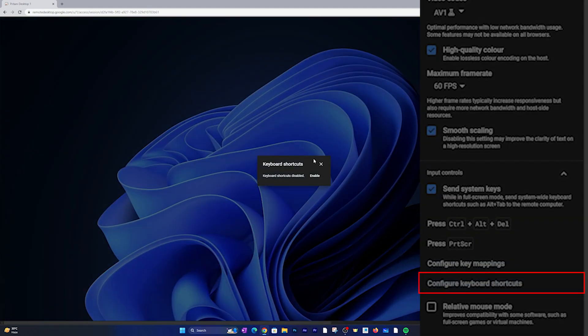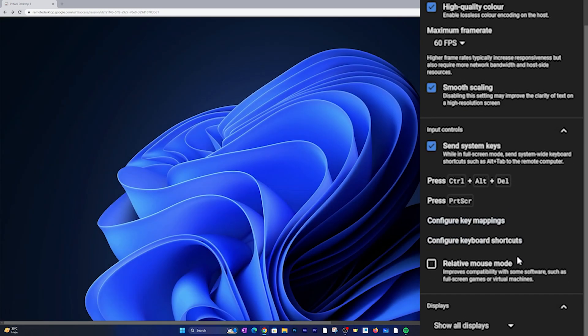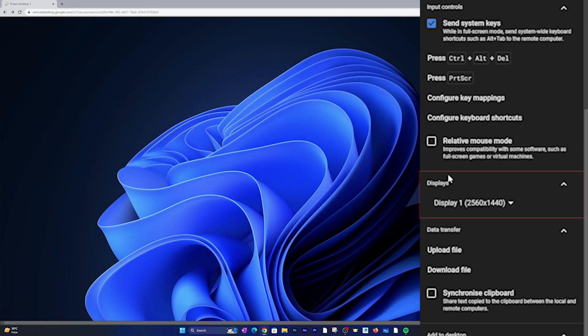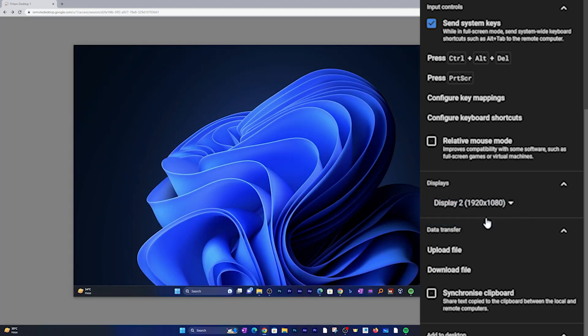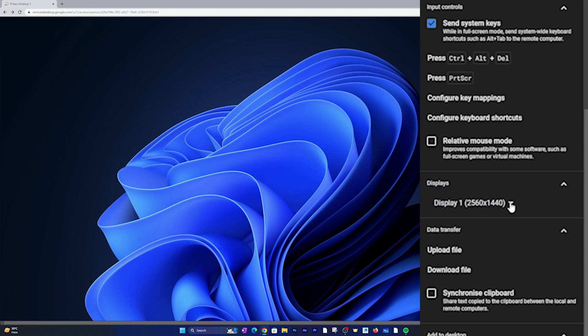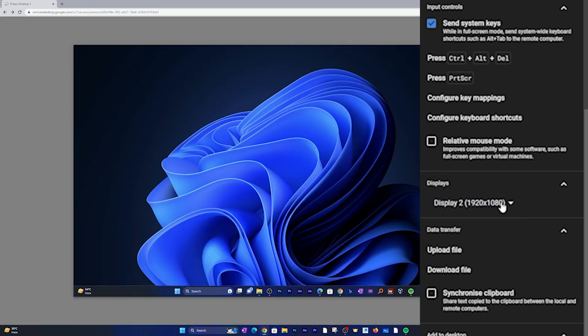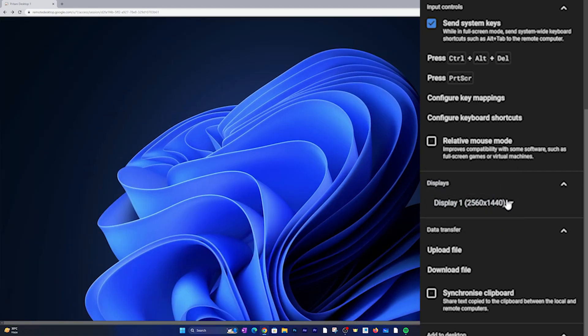The next option here we have is key mapping. Consider the situation when you have different styles of keyboard in both PCs - there I think you can utilize this option. The next thing here we have is to configure the keyboard shortcut which is nothing but just a button that lets you enable or disable keyboard shortcuts.